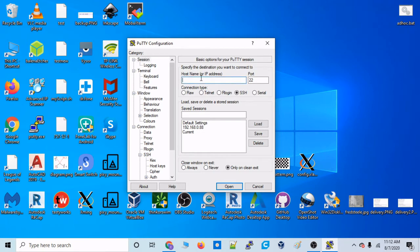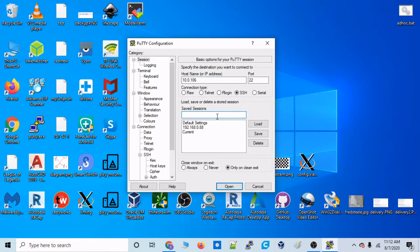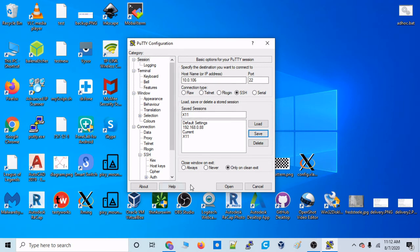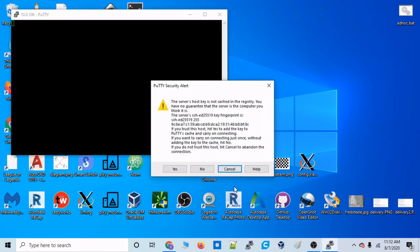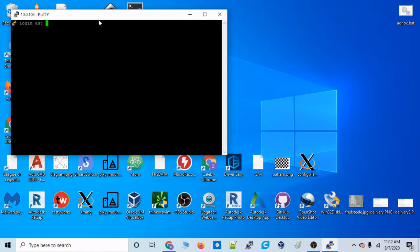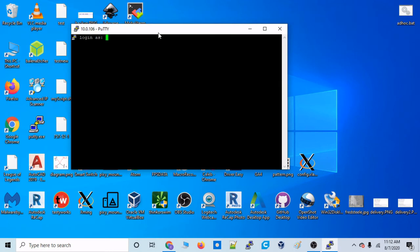And then let's go to Session. And we'll type in, as always, the IP address of the Raspberry Pi. And if we want to save this session so we don't have to do this every time, we could just type X11 and then hit Save. All right. So now let's open up this session. And let's log in, as we always do.